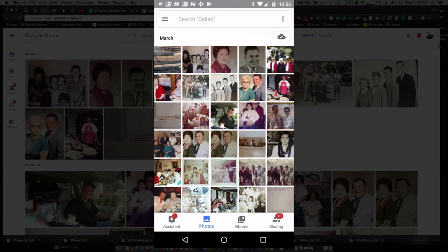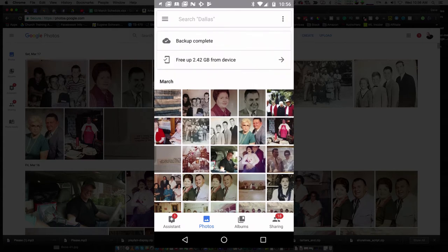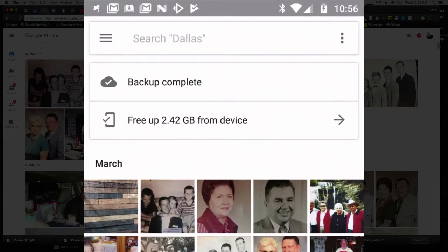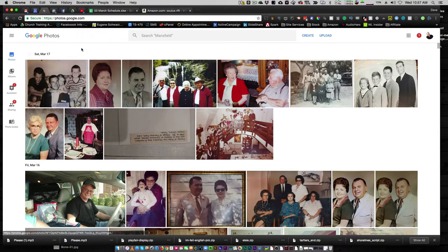Now these are some photos that I took over the weekend — several different photos. I was at my aunt and uncle's house, so I was scanning some old photos, old snapshots and such. After I got all these in here, as soon as I got onto Wi-Fi it did a backup. And you can see right up here at the top it says 'backup complete,' which tells me that these files have been moved onto my Google Photos account. Here's all those files — I've got them on my phone and on my Google Photos account at photos.google.com.